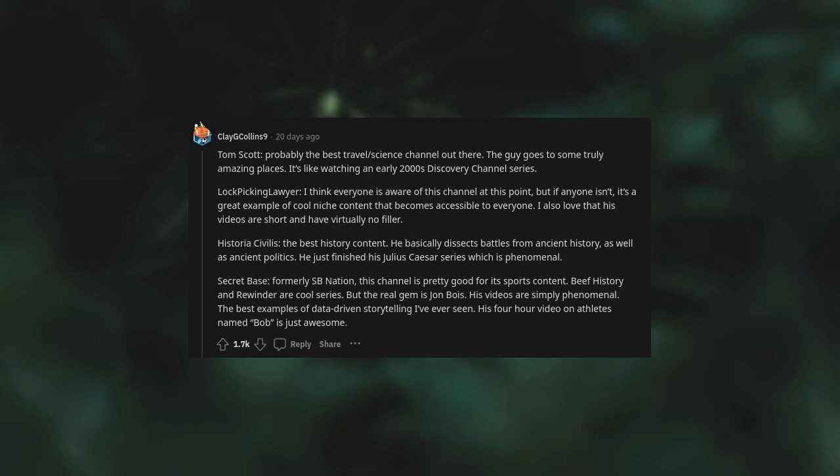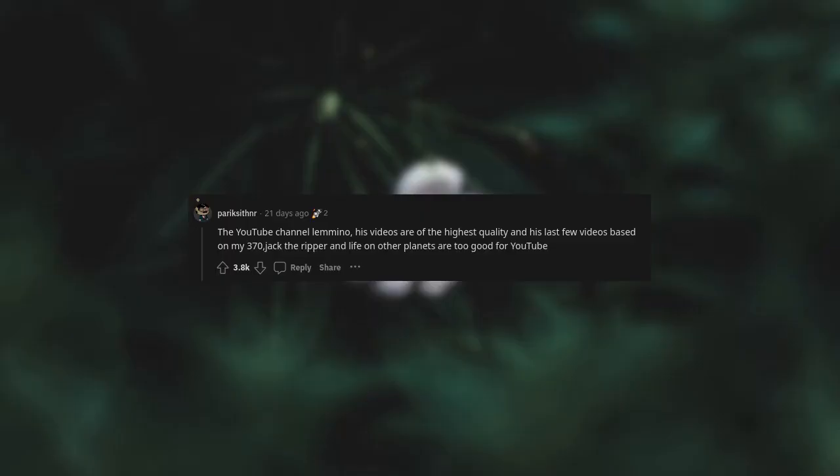Secret Base. Hardly Spared Nation. This channel is pretty good for its sports content. Beef History and Rewinder are cool series, but the real gem is Jon Bois. His videos are simply phenomenal, the best examples of data-driven storytelling I've ever seen. His four hour video on athletes named Bob is just awesome.